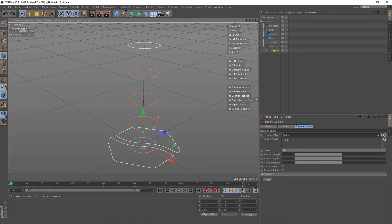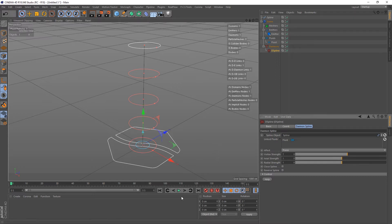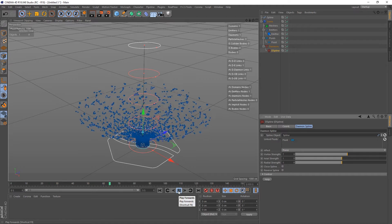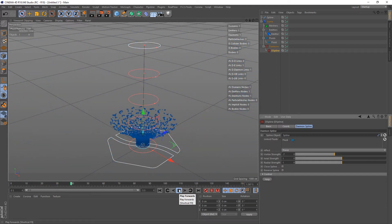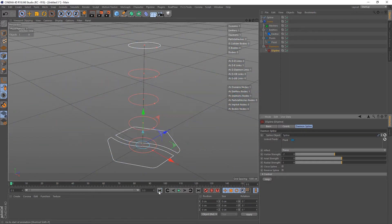The Vortex Strength creates either clockwise or anti-clockwise rotation around the spline's path. If I crank this up to 7, you can see it's spinning out that way. If I set it to minus 7, you can see it's spinning out the other way. That dictates the rotation around the spline. I'll put this back to 1 for now.